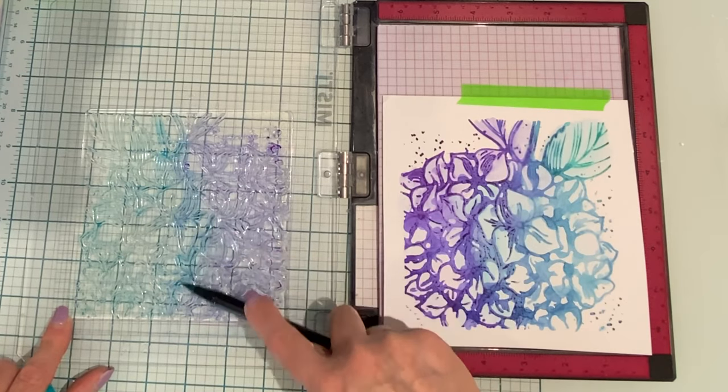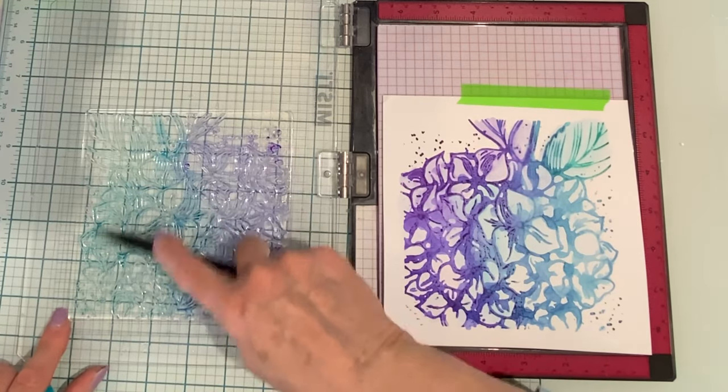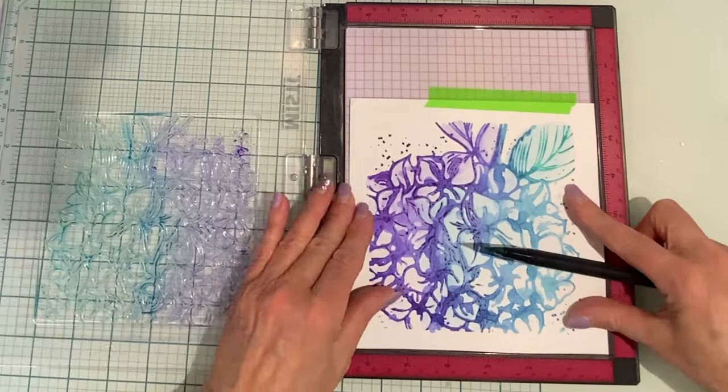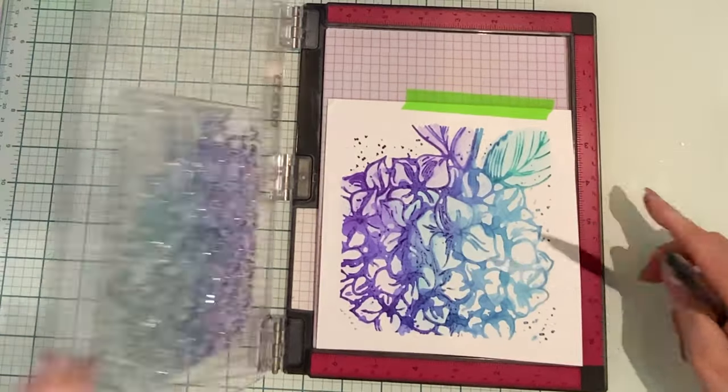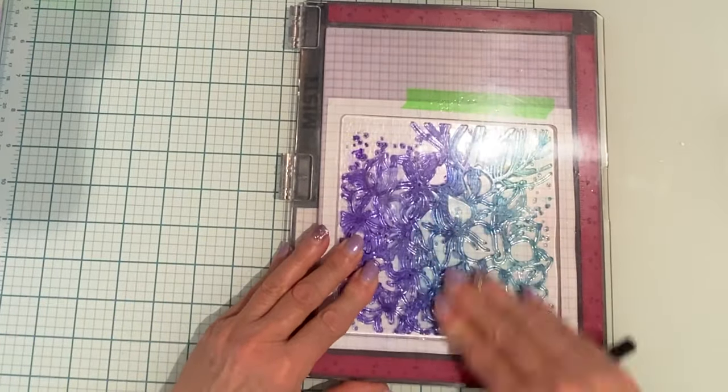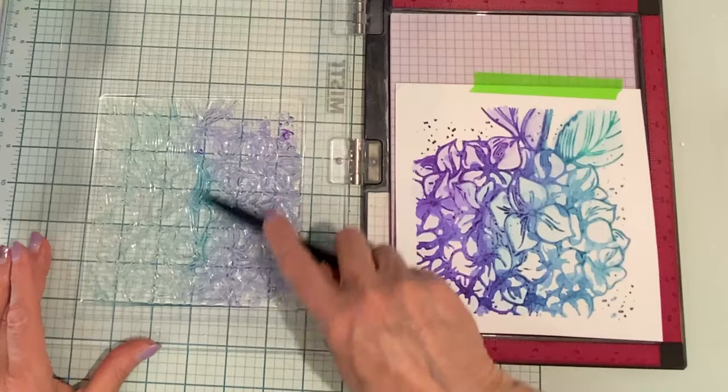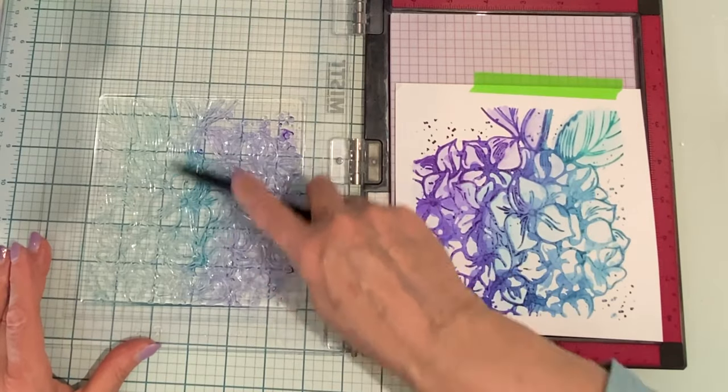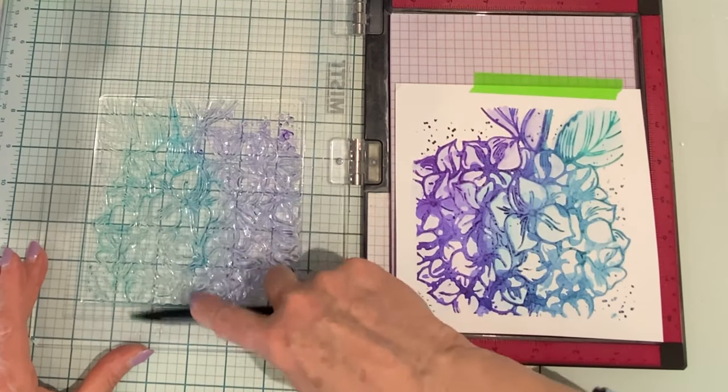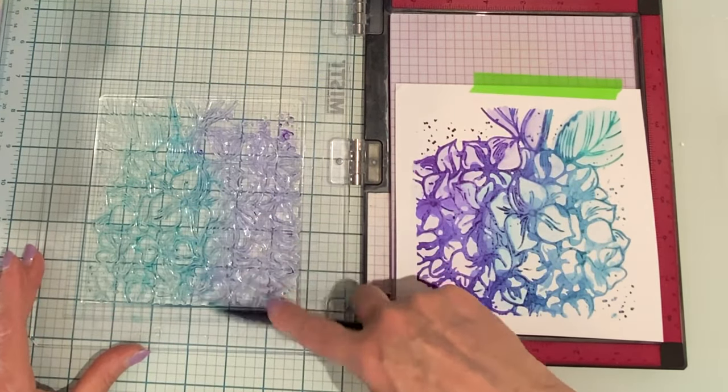There's no recipe for this technique. You can do the stampings that are spritzed with water or the stamping where you're adding in definition as many times as you want until you get the look that you like.